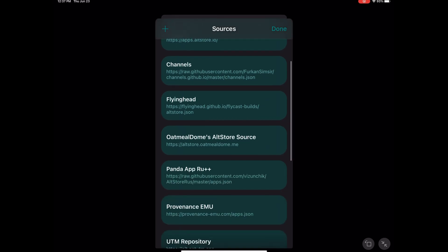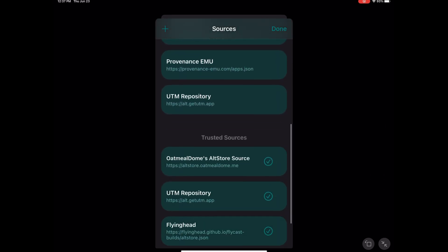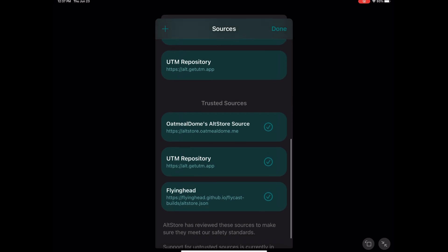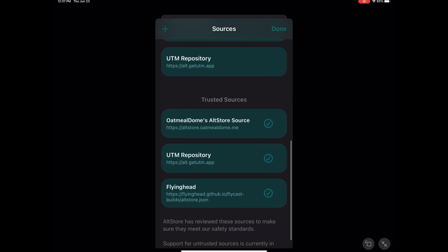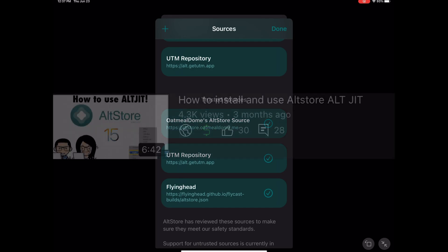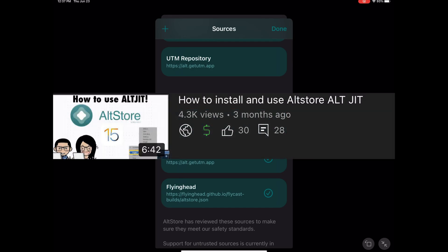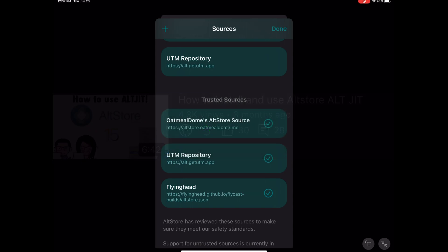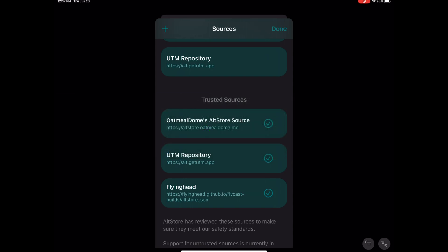If you don't see it here in the trusted sources, that means you're probably using an older version of AltStore or the AltServer. Make sure you have everything updated. In my previous video, I'm gonna have a link below in the video description showing you how to install AltStore from beginning to end, step by step.